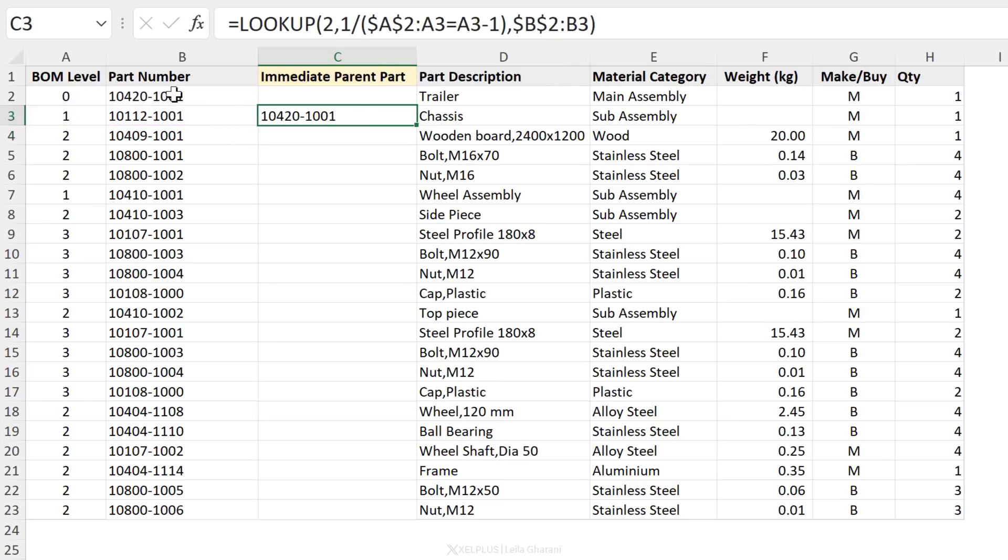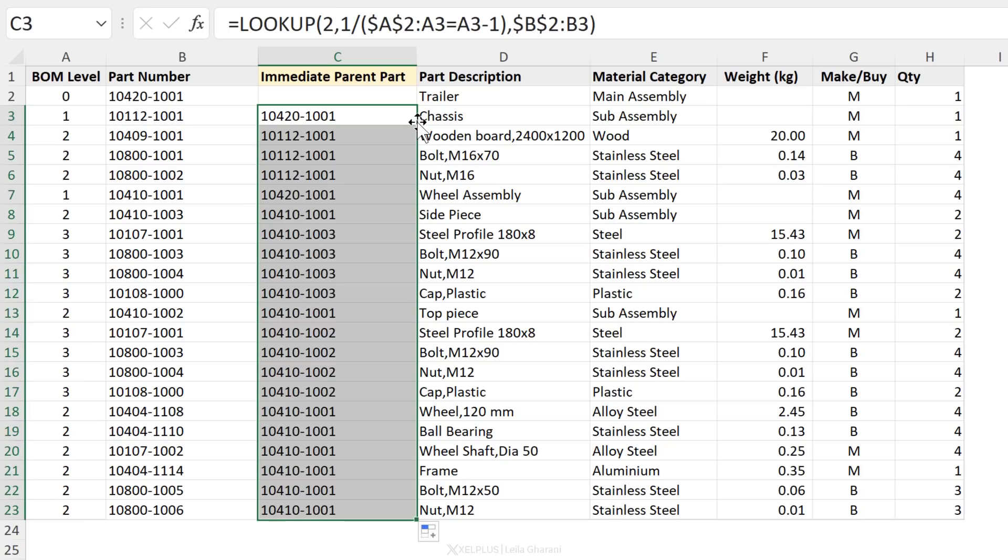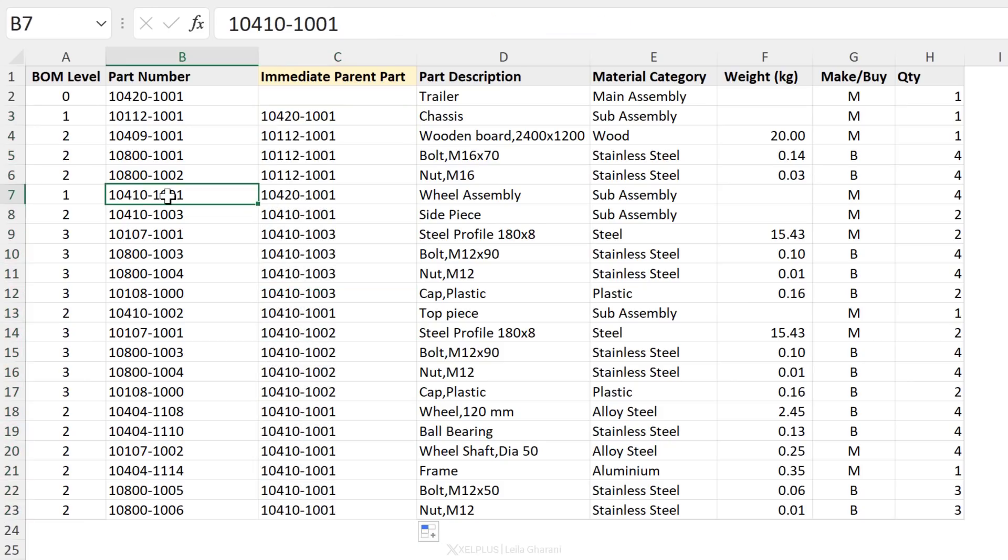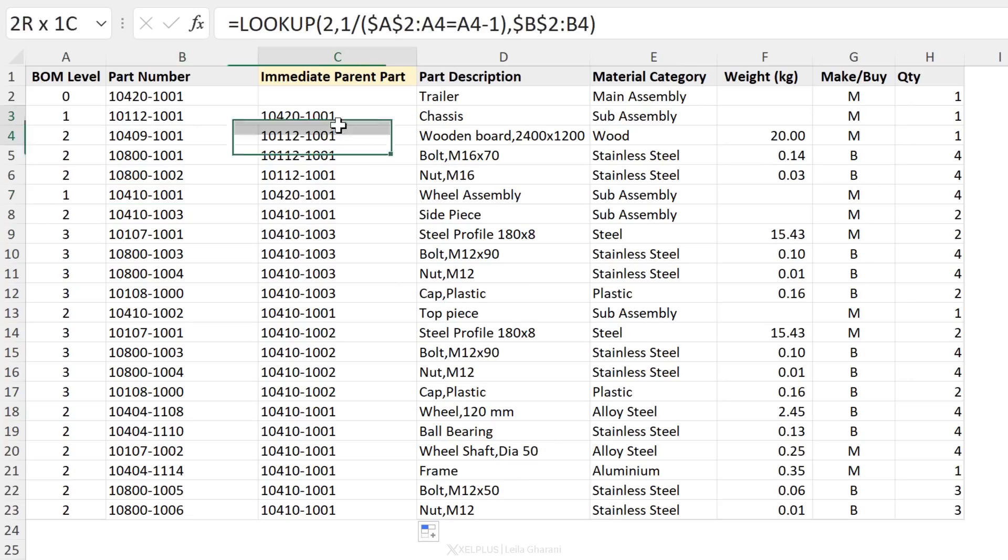Now, when I close bracket and press enter, I get the immediate parent right here. Does it work? If I send this down, is this parent correct? It's the value right here. So this works perfectly well.